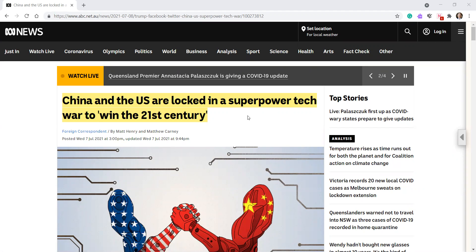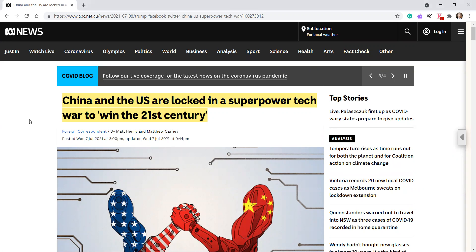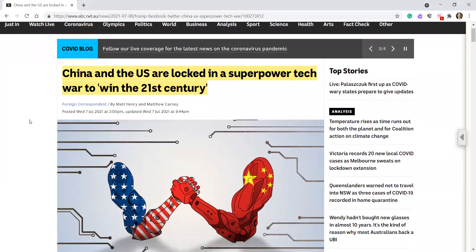China and the US are locked in a superpower tech war to win the 21st century.